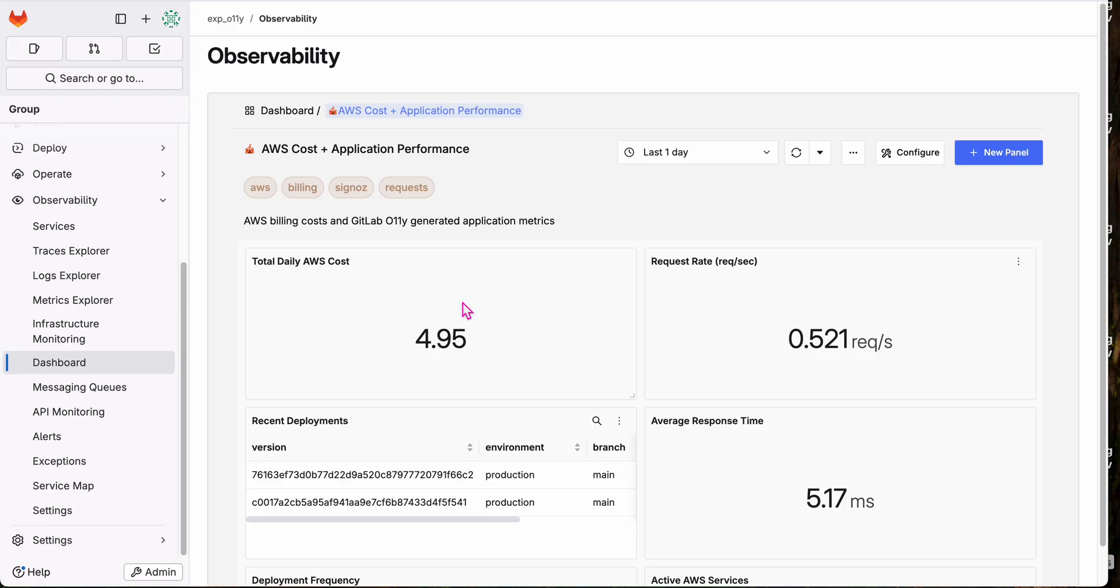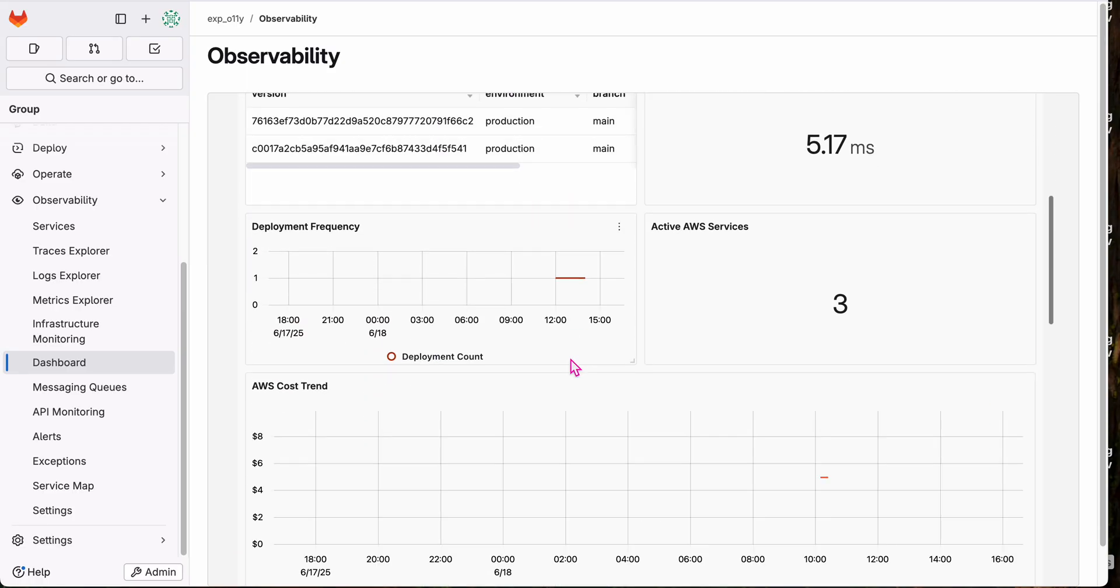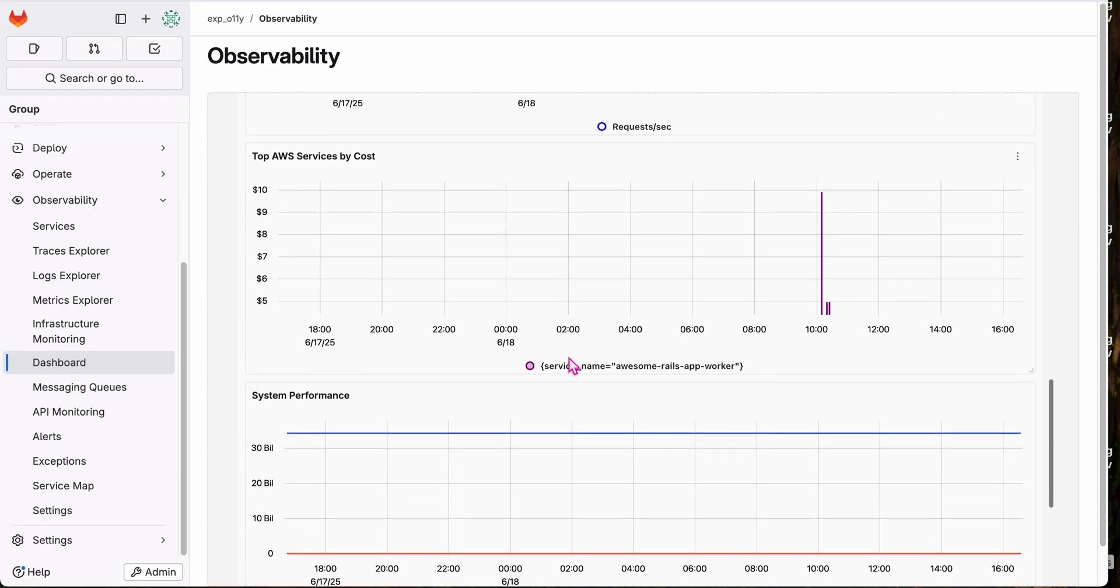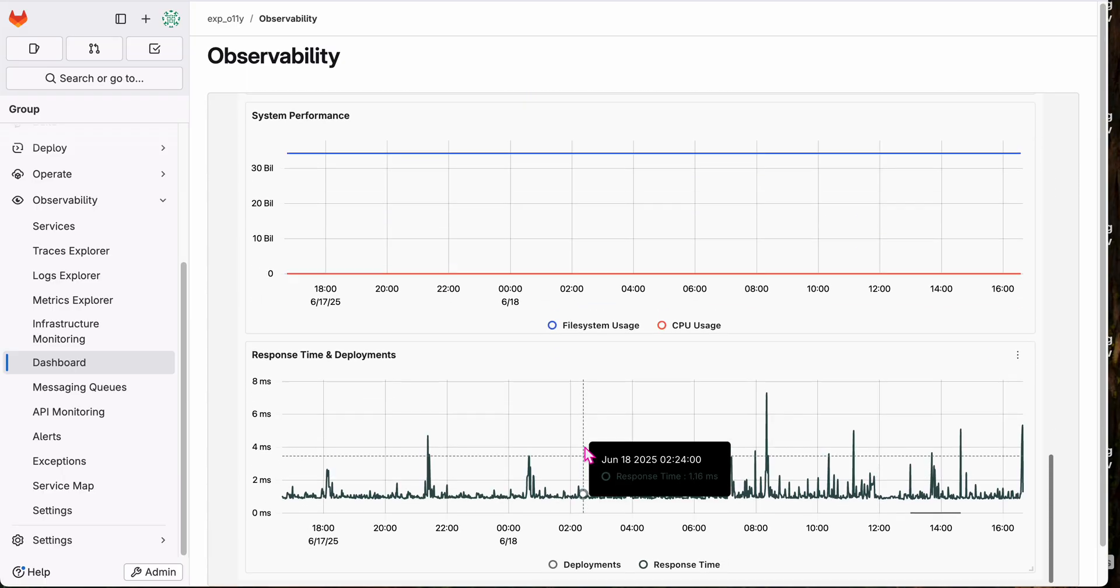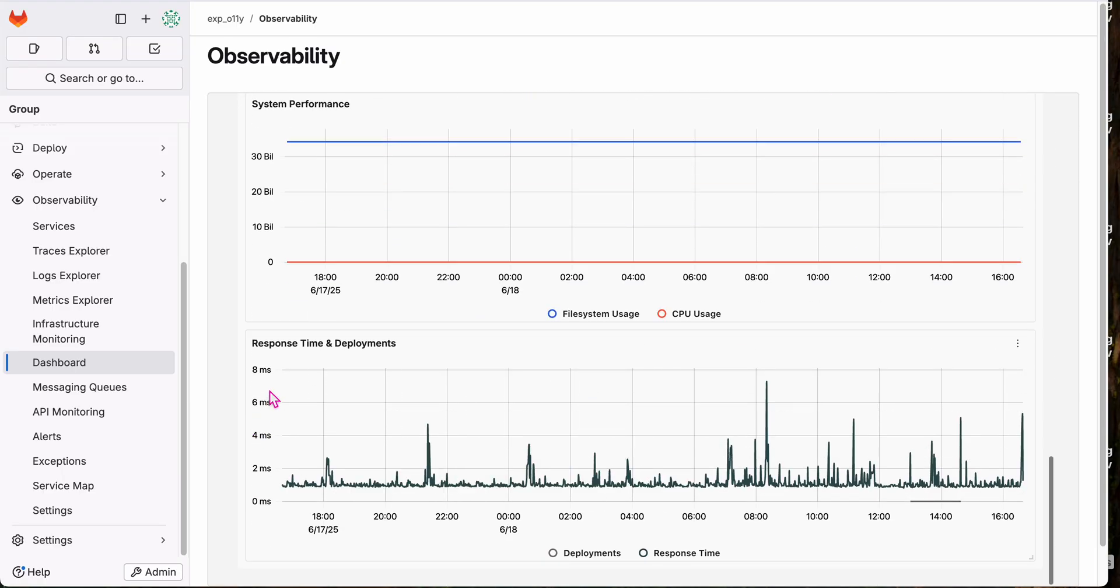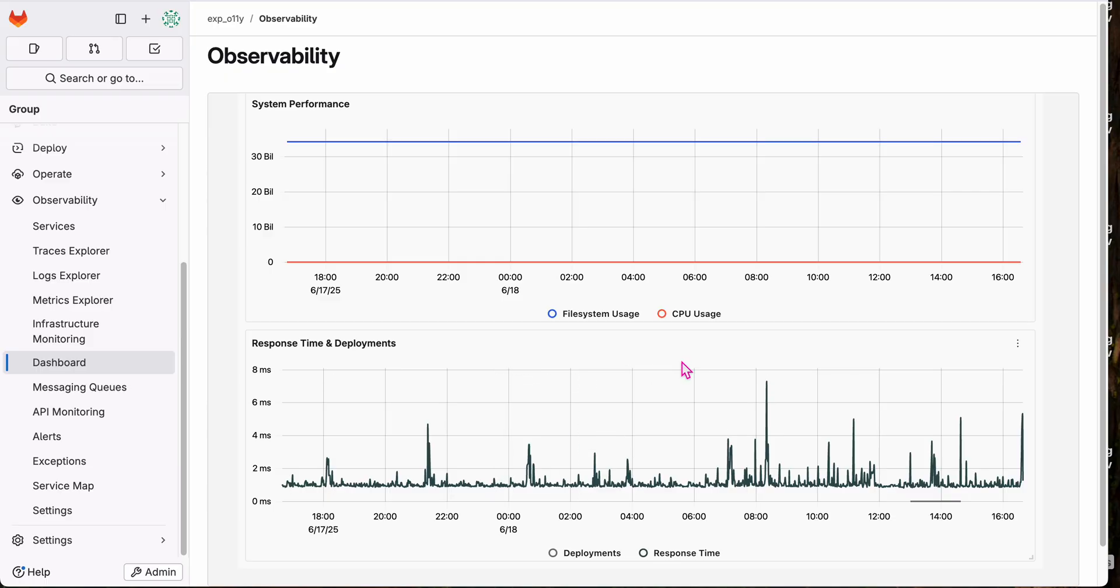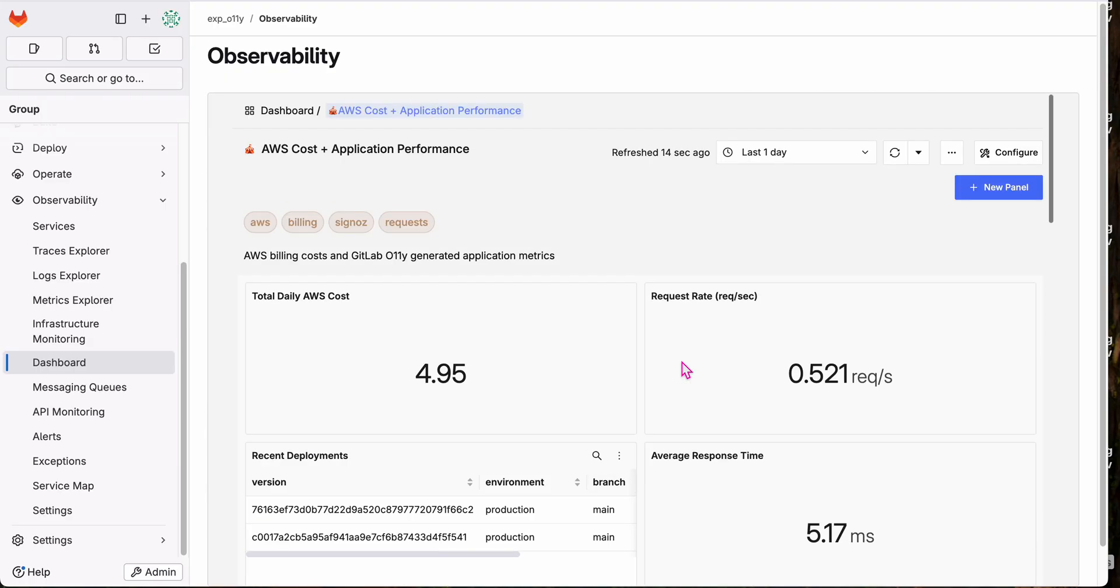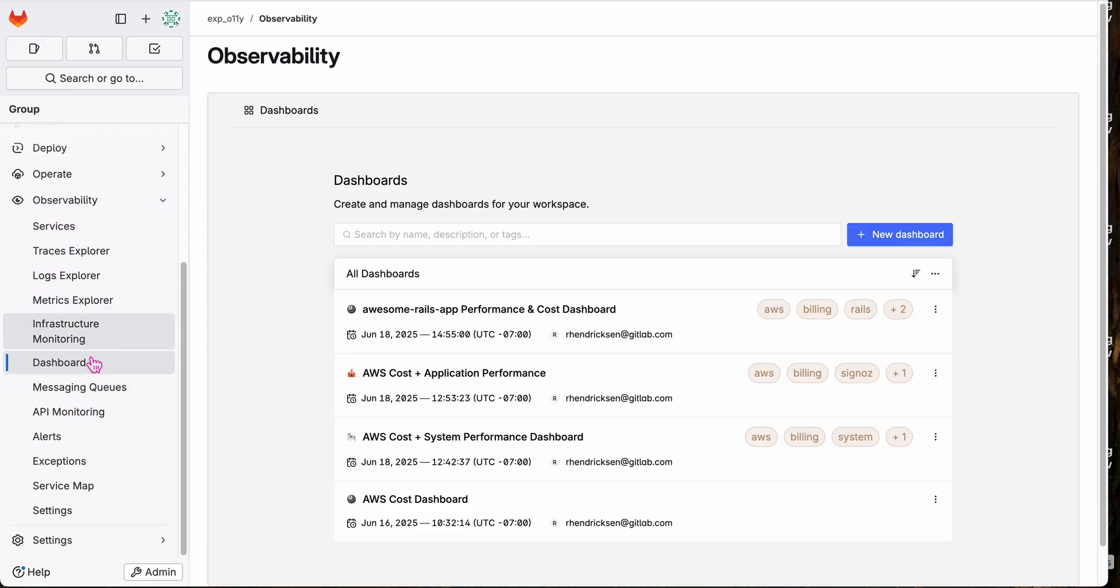So some cost information deployment, recent deployments you can see, and right with the system performance and response times from the app. So I can get a really great integrated view with custom dashboards, and sending additional metrics into GitLab OLLI. And then it's right here integrated into GitLab in our observability menu.